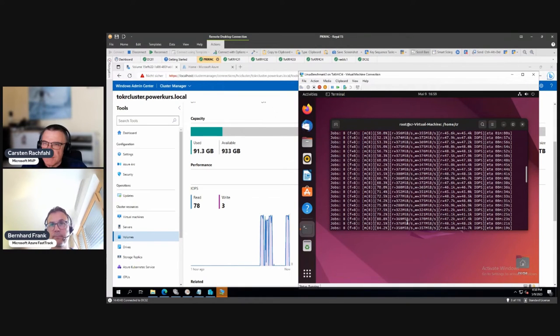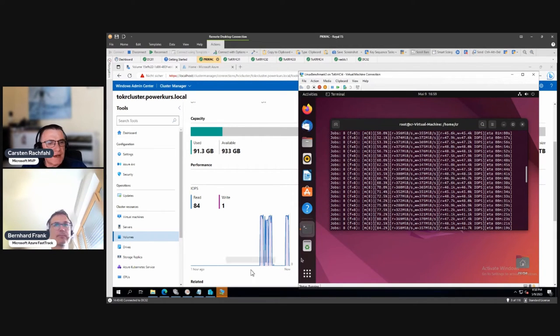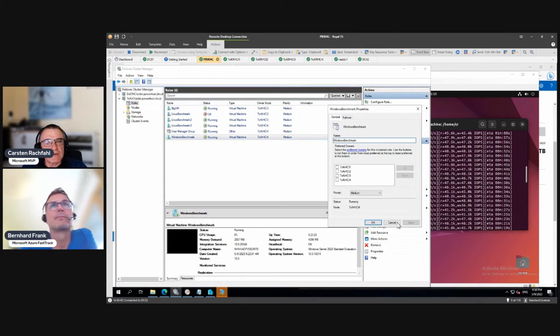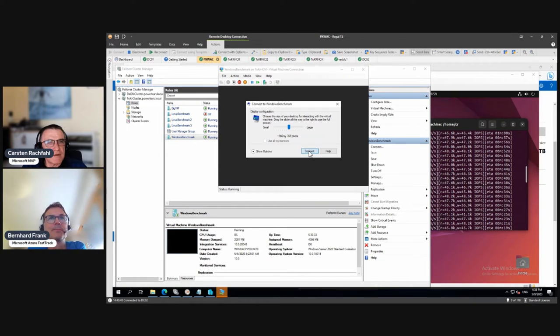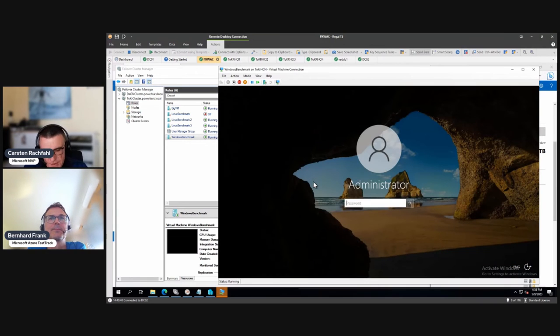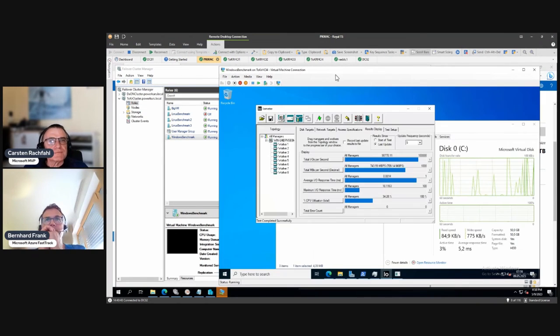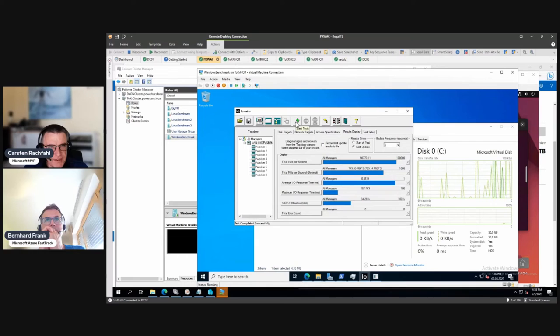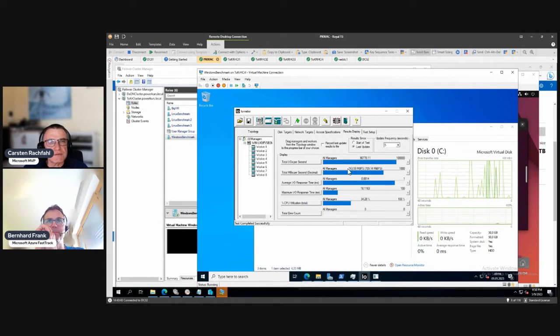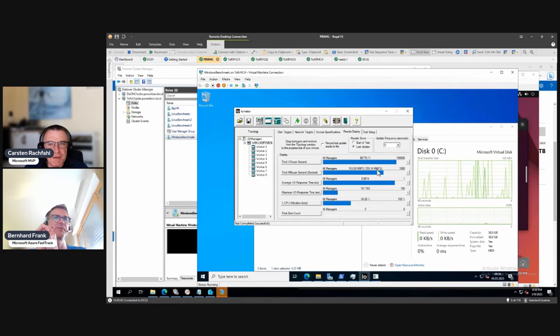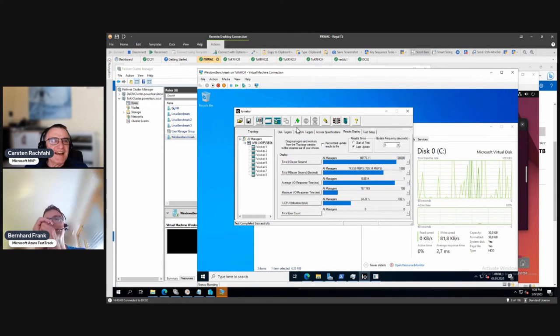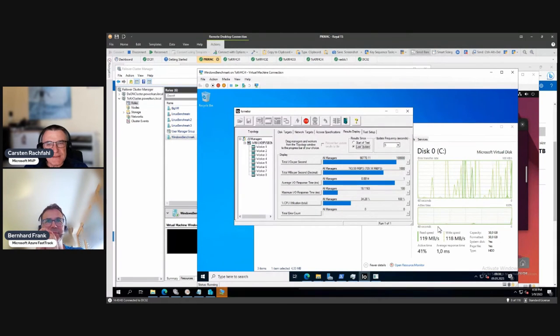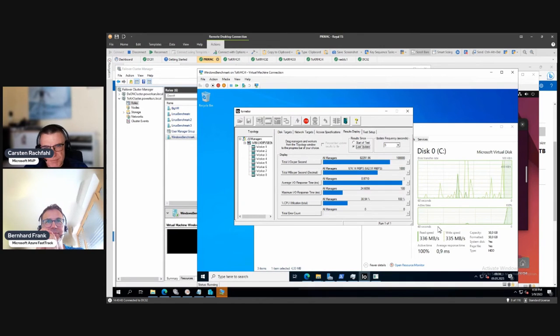You see here we have roughly 90,000 IOPS, 8K full random, and that's quite good. Something you should expect. I promised we will also have another look at the Windows machine. I have to log in again. You see this was the last one here, it's not running. The last one was 90,709. I don't get it, not megabytes, it's mebibytes.